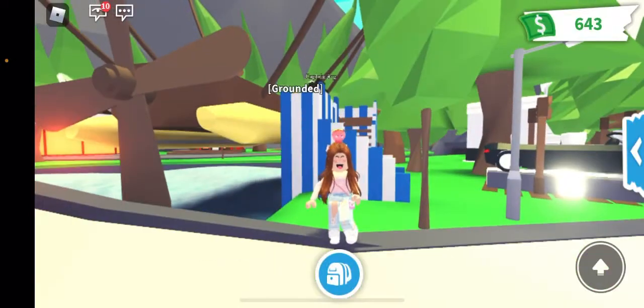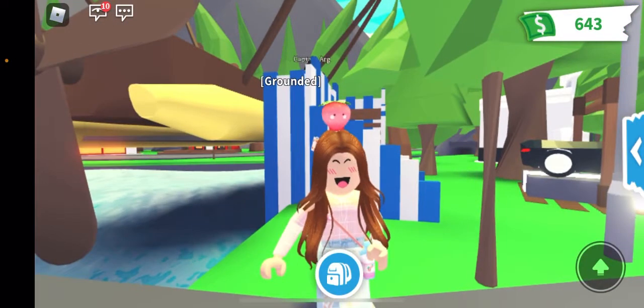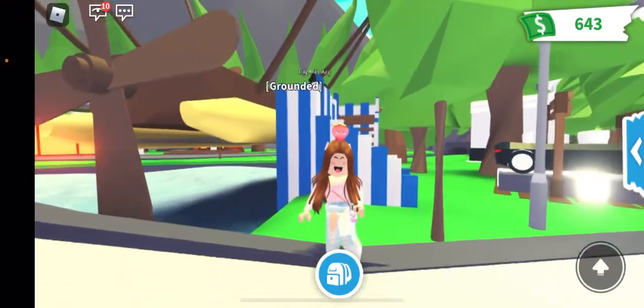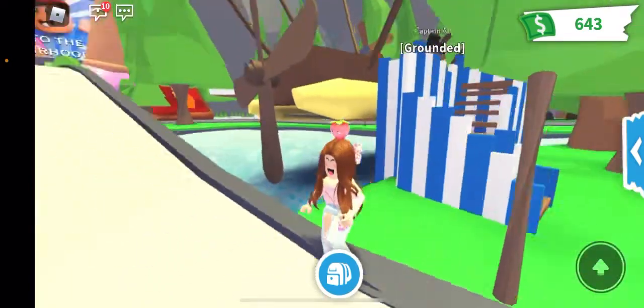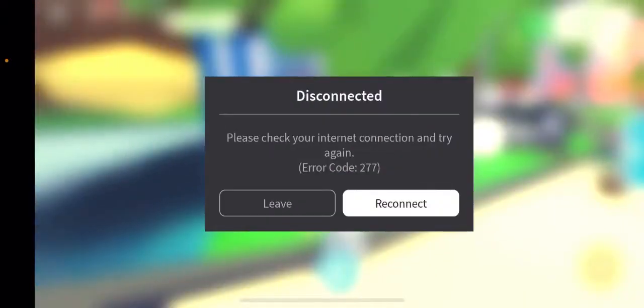Hey guys, it's Katelyn here and today I'm going to be showing you guys how to make your pet name invisible in Adopt Me. What you're going to need for this is basically you're going to be needing to have Notes.